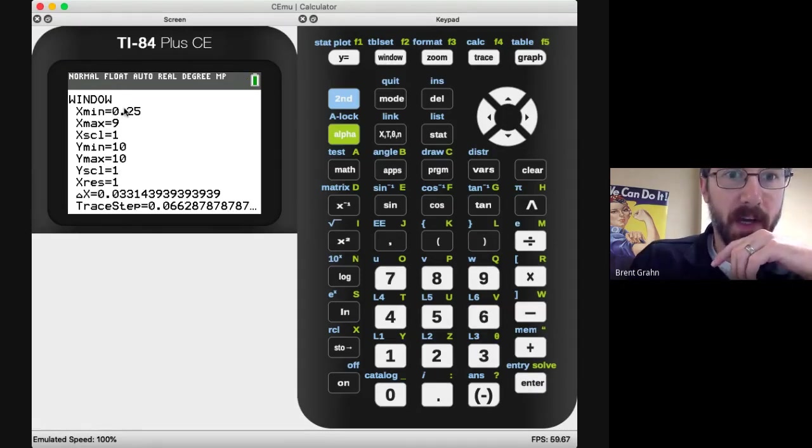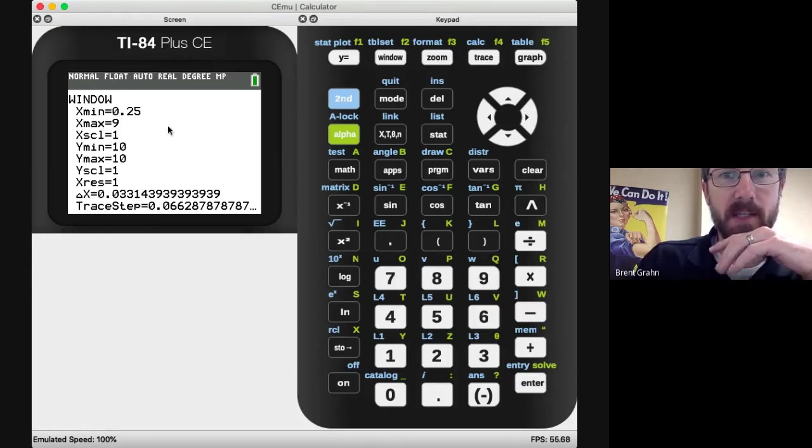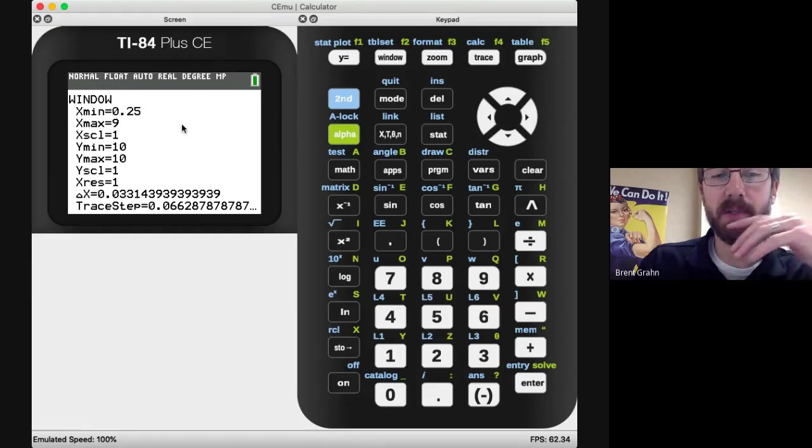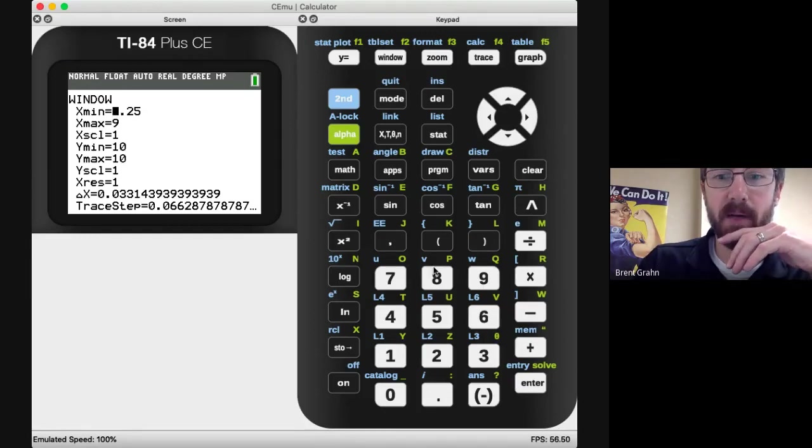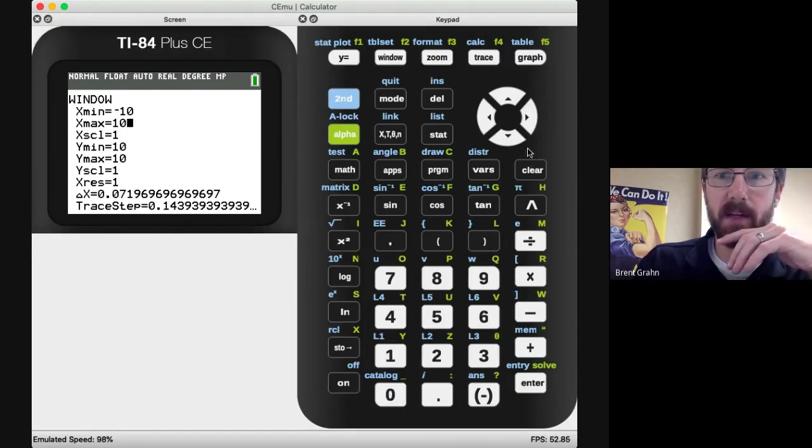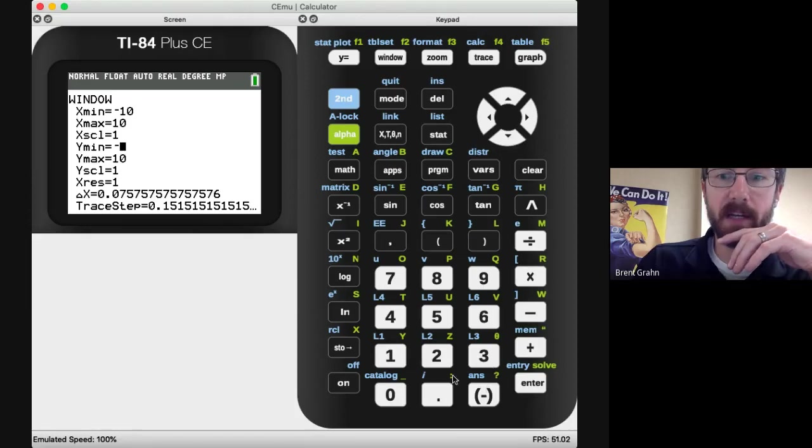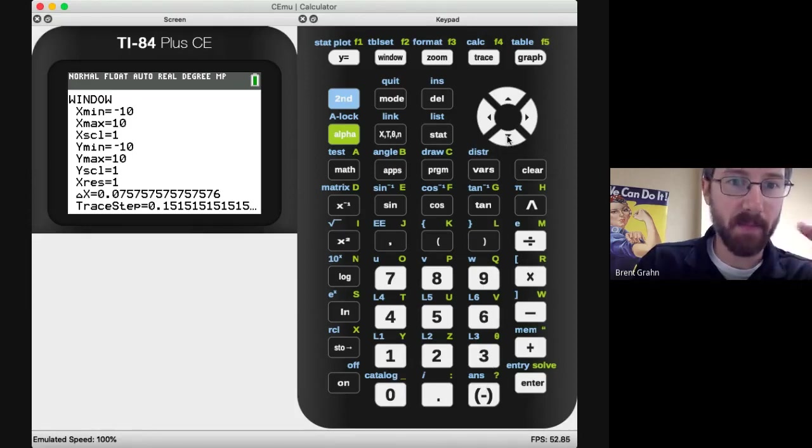I've got a bunch of values in here and I want those to be set to particular values. So the X minimum I want to have is negative 10, the X maximum I want to have is positive 10, the Y minimum I want to have is negative 10, and then the Y maximum is 10.